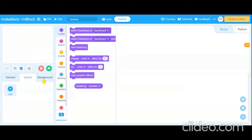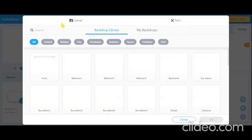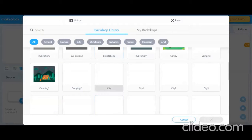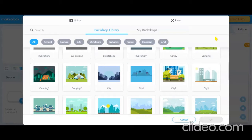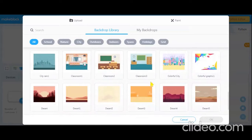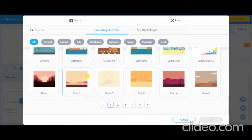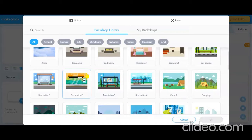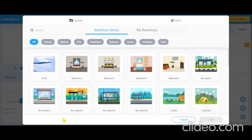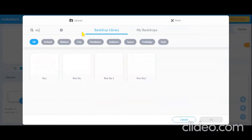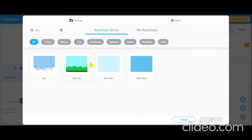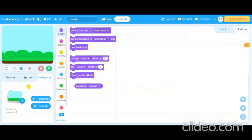Let's take a backdrop from the backdrop library. You can select any one you want. I am searching for 'blue sky' — yes, Blue Sky! I am selecting this one, but you can select any of them. You can also just draw and make the background color as a gradient if you prefer.